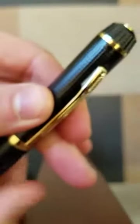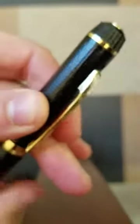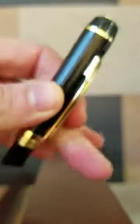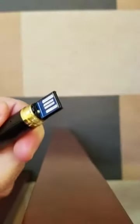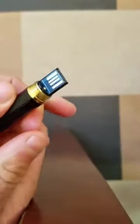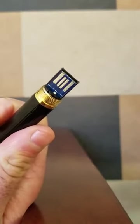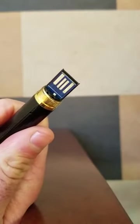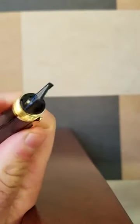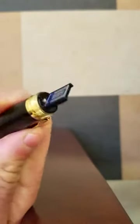First thing we're going to do is open the pen. This is the USB part of the pen.